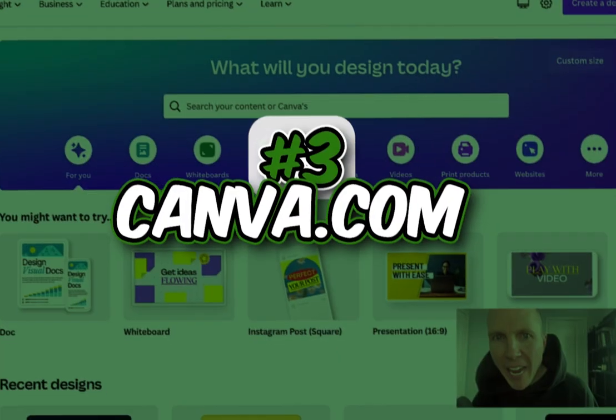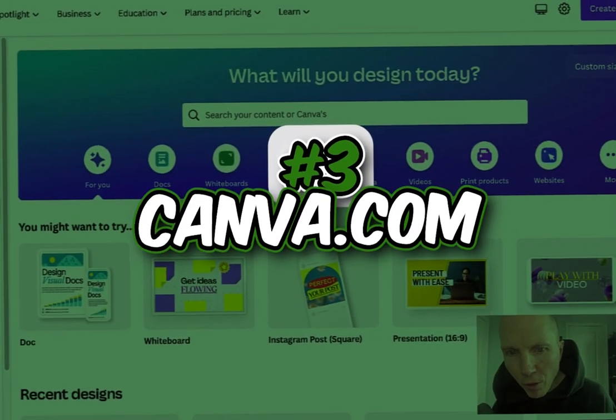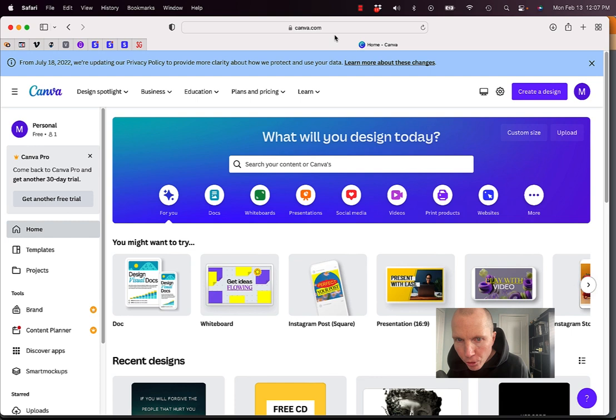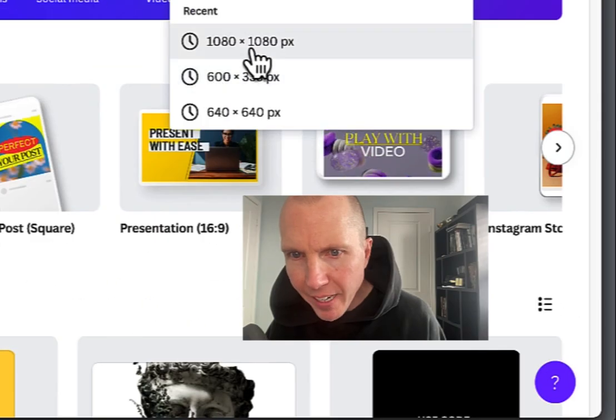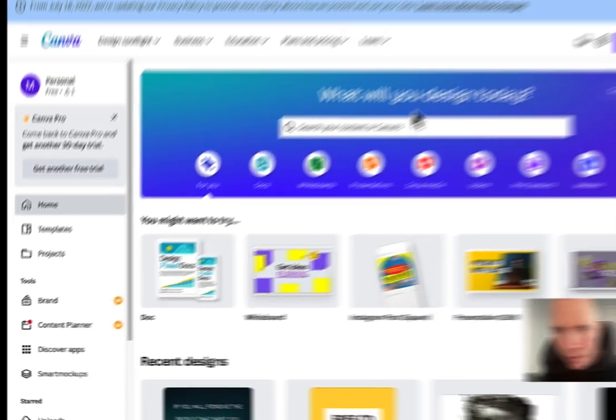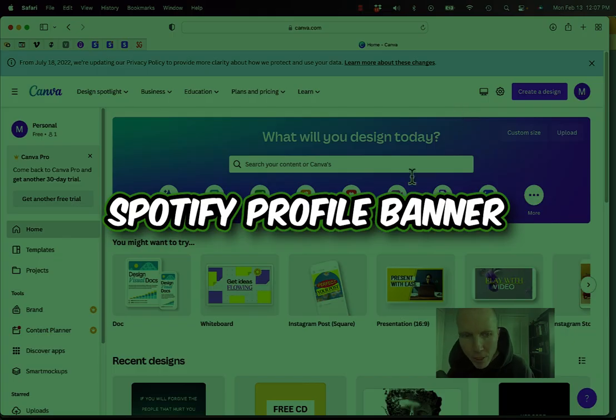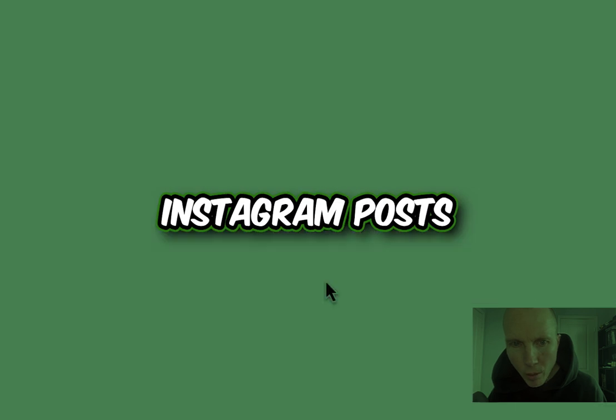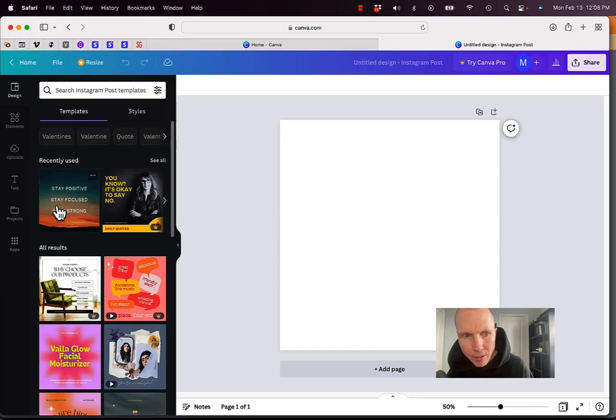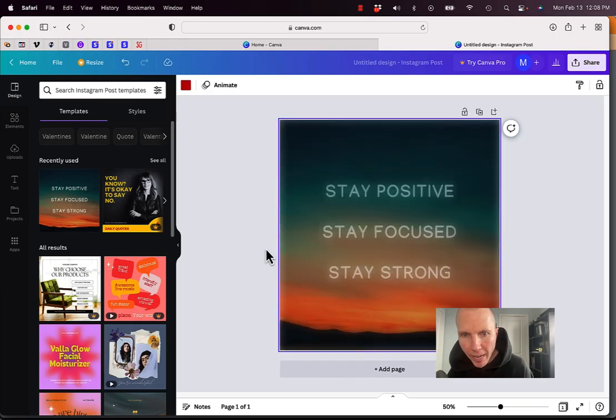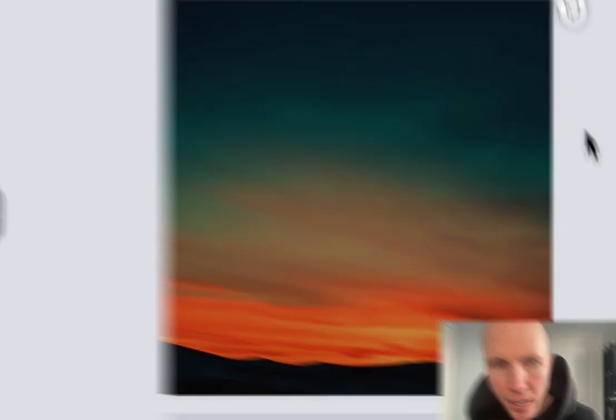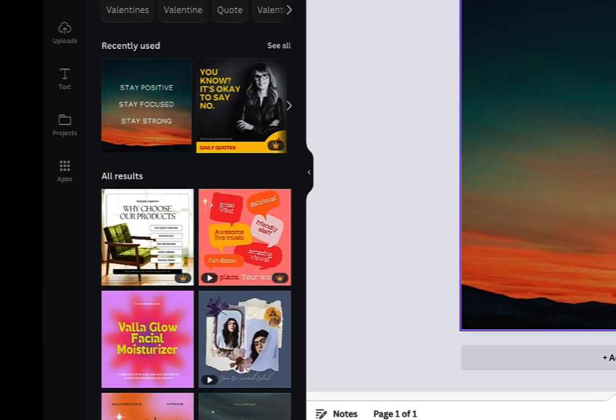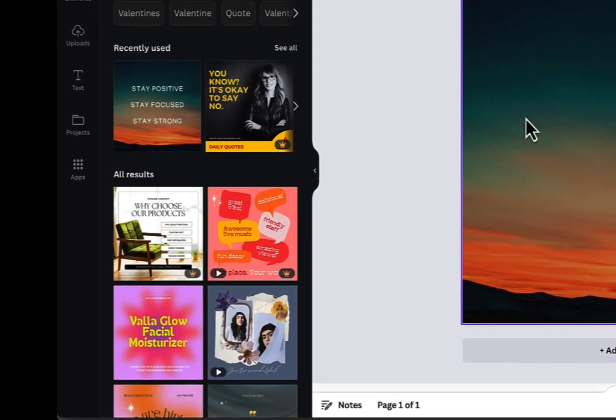Number three is Canva.com. This is one of my favorite free tools that you can use. Not only can you create any custom size you want, 1080 by 1080, you can create your Spotify profile banners in here, YouTube thumbnails. They give you Instagram posts with templates and different things. I actually used this the other day. I used this image. I deleted that text and then I put my own text on here and just made my own thumbnail.